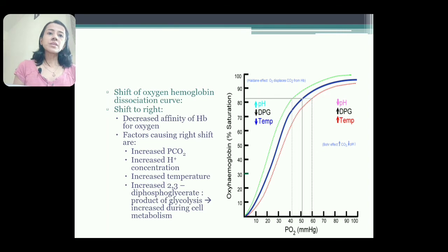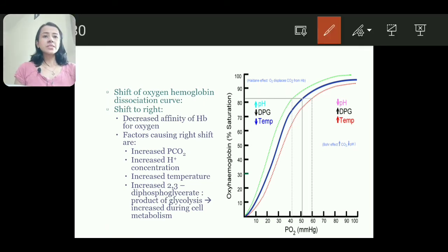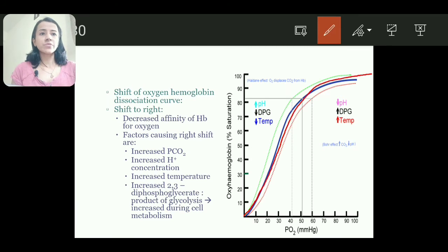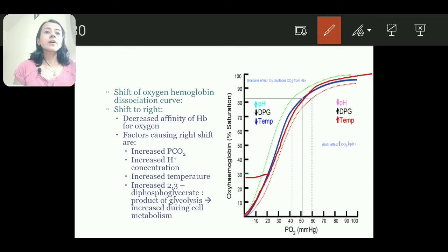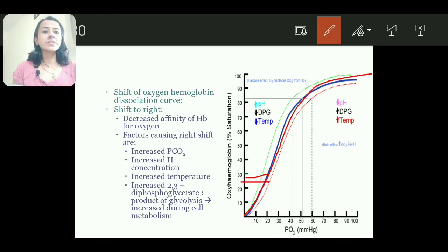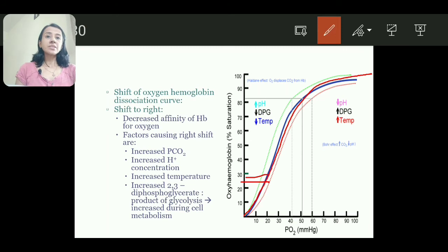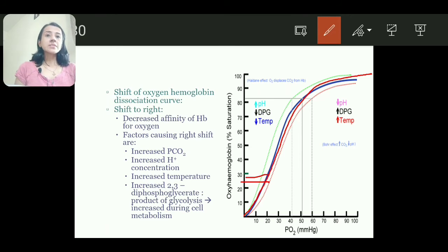Shift of the oxygen-hemoglobin dissociation curve to the right: at the same partial pressure of oxygen, percentage saturation decreases — meaning oxygen is released to the tissue. Shift to right means there is release of oxygen to the tissue. Factors causing right shift: hypoxia or decreased oxygen concentration; increase in partial pressure of carbon dioxide; increase in H+ ion concentration; increase in temperature; or increase in 2,3-diphosphoglycerate from tissue glycolysis.